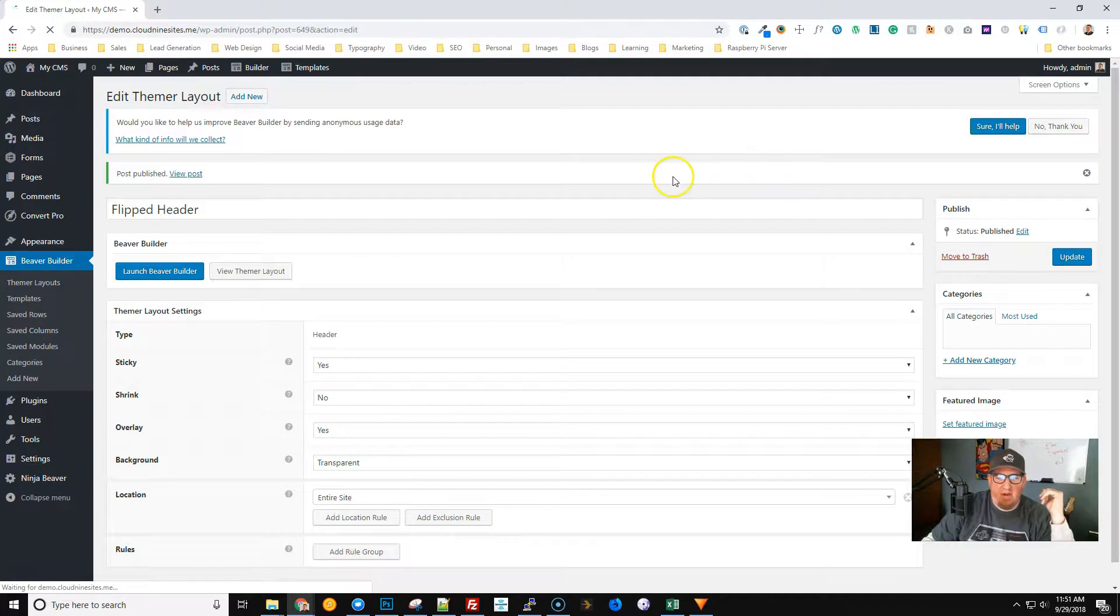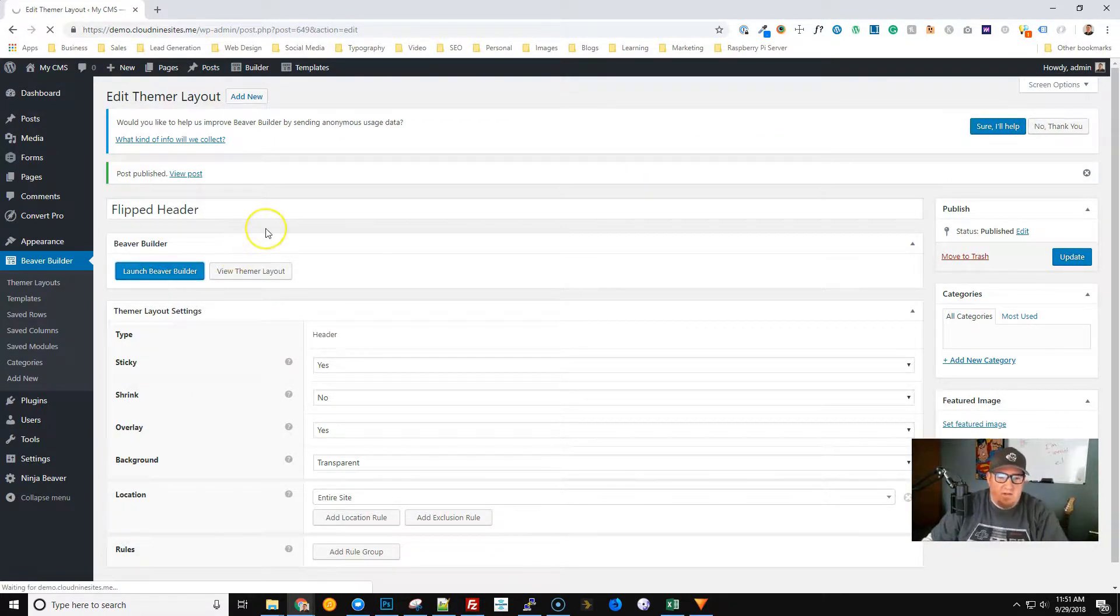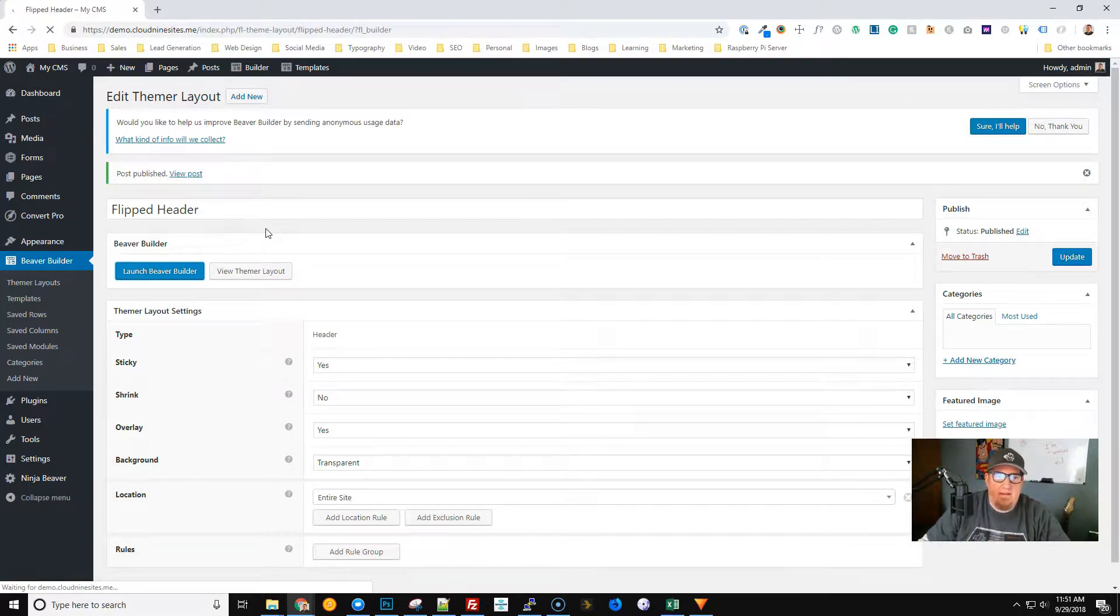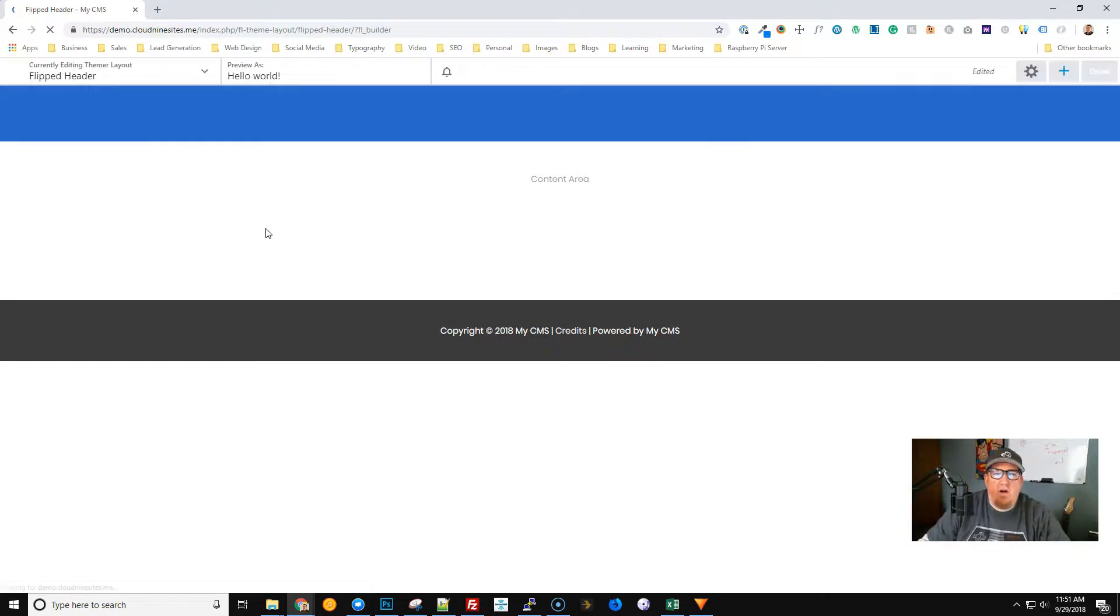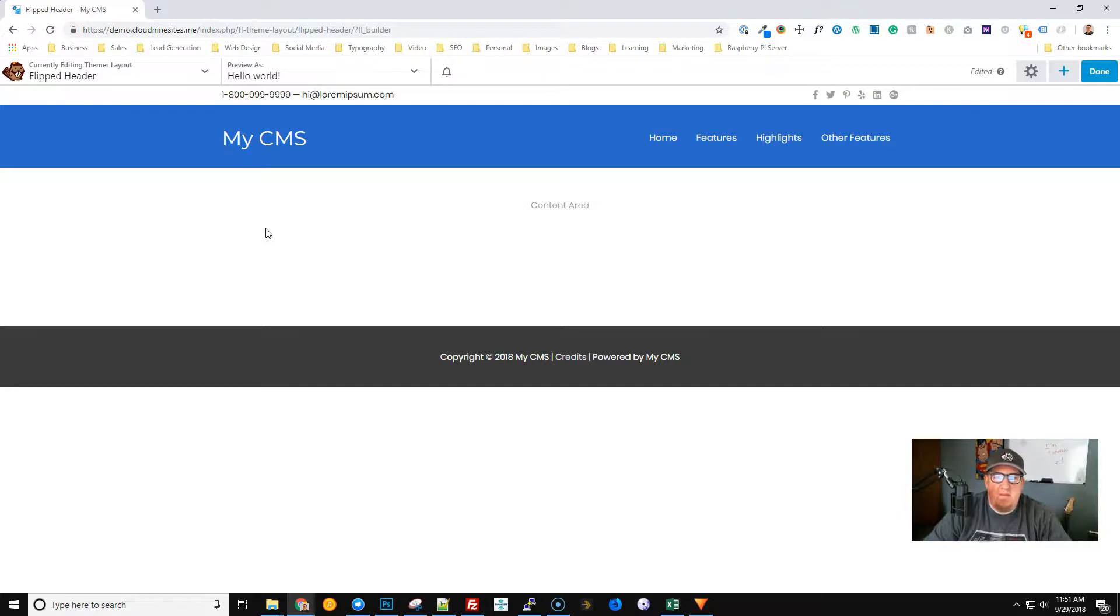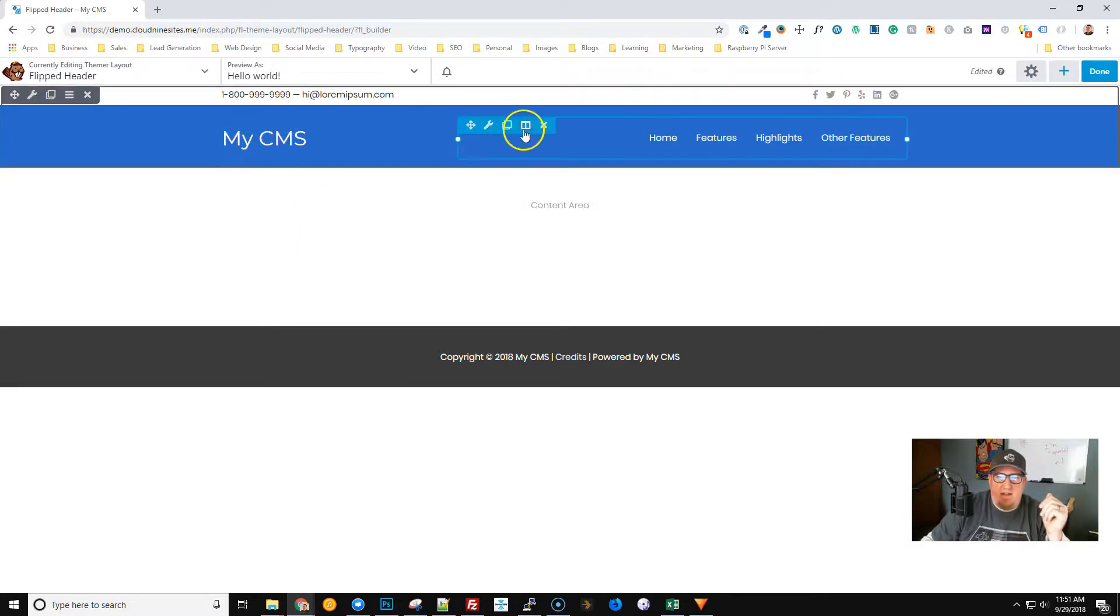That's published and we're going to go ahead and launch Beaver Builder so we can start building this thing out. By default when you create a new header layout using Beaver Themer, when you get into Beaver Builder to customize that layout it's going to give you this default header here that you can see.